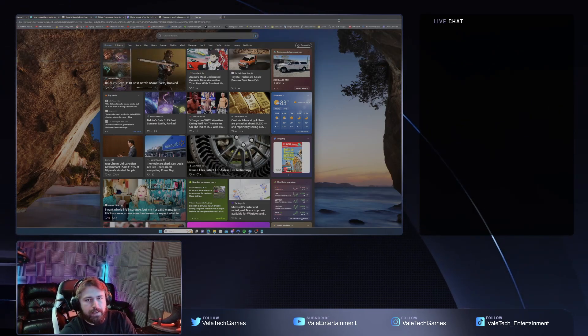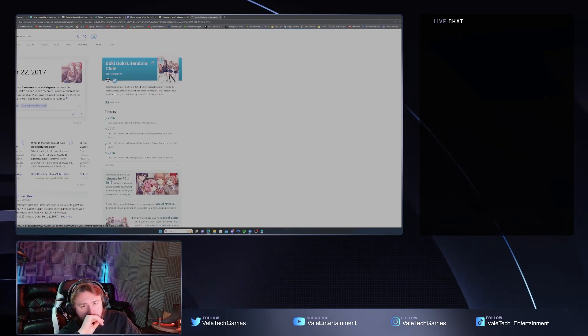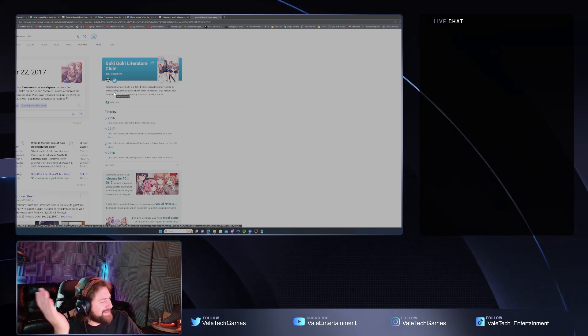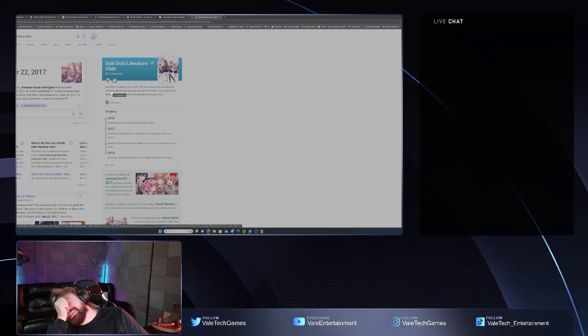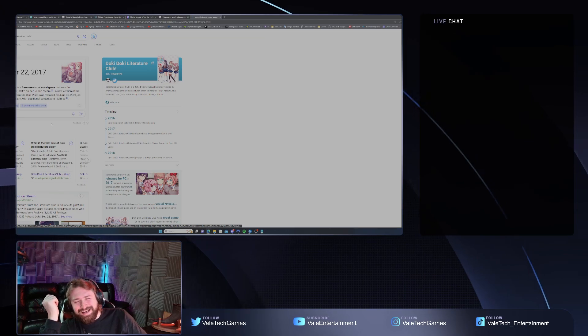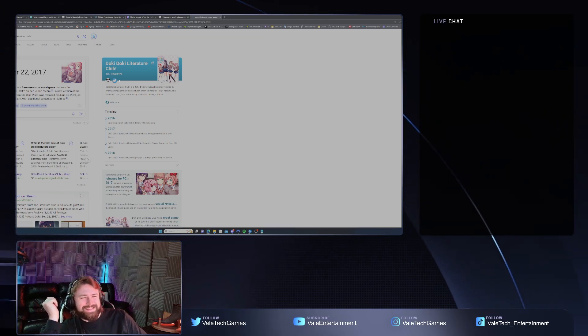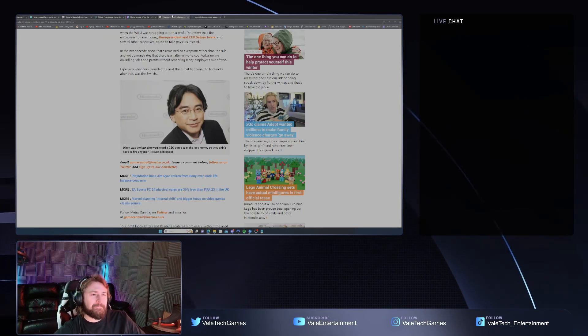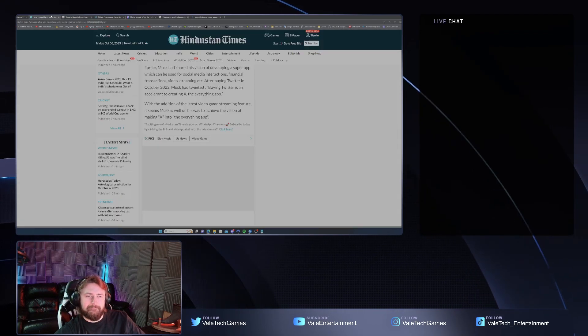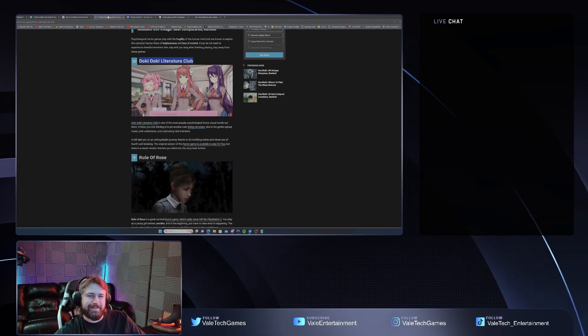Release date... 2017. It's like six years ago my guy, what is this article?